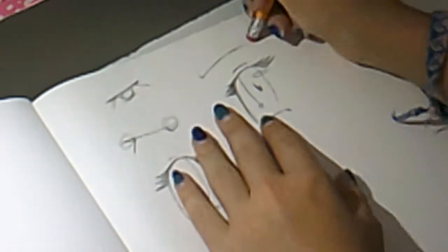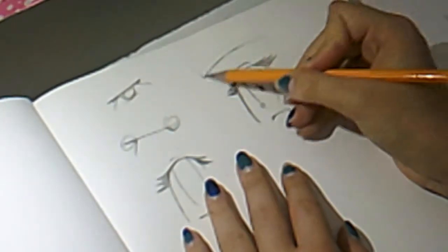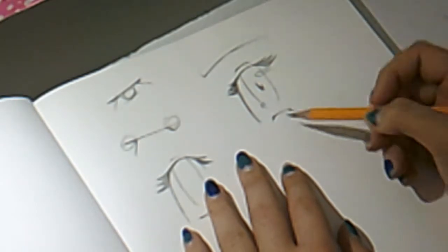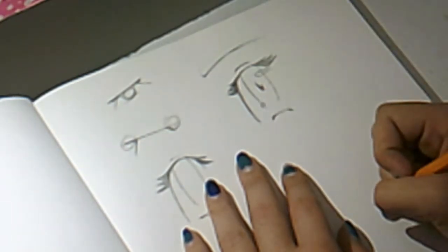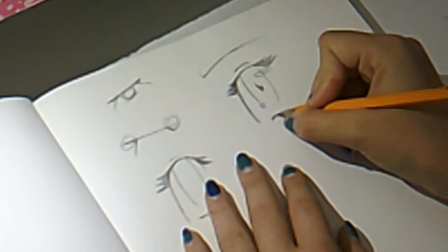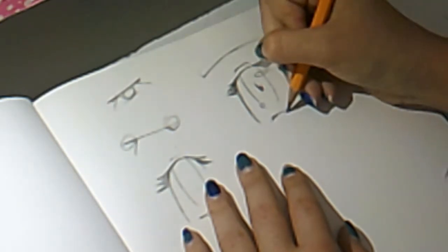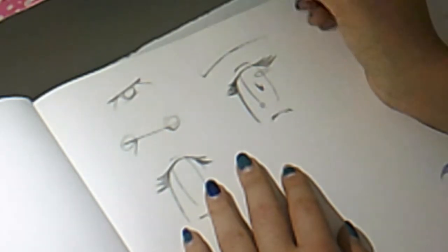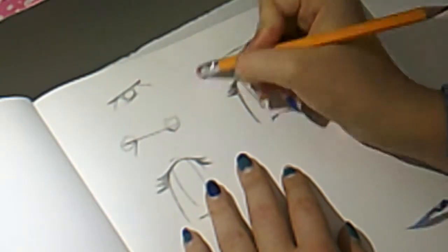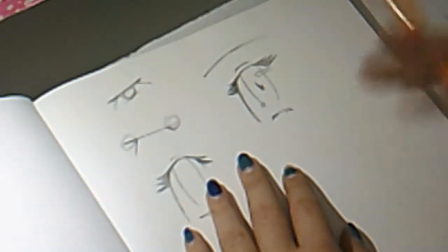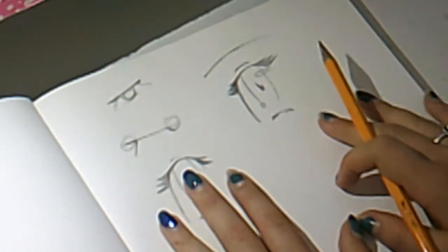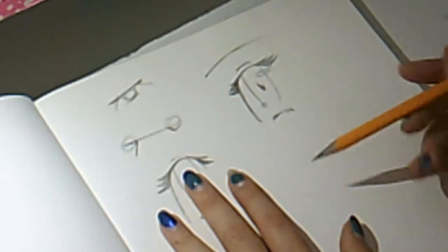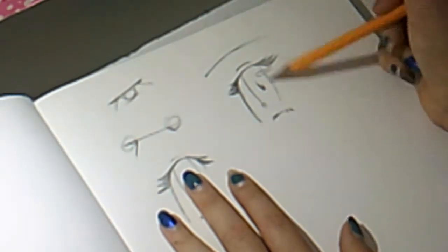I'm going to add a little eyelashes down here. Some characters I've seen don't even have an eyebrow. Some of them, their pupils look different.